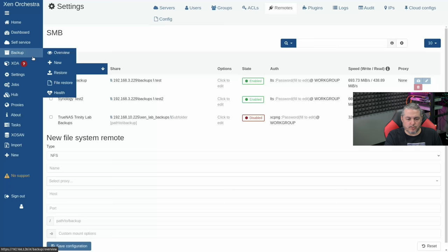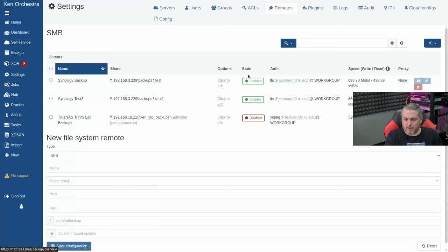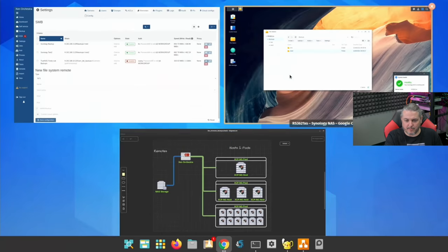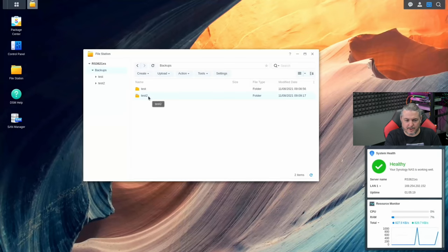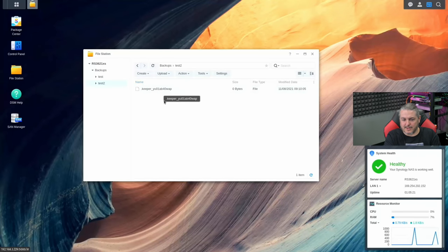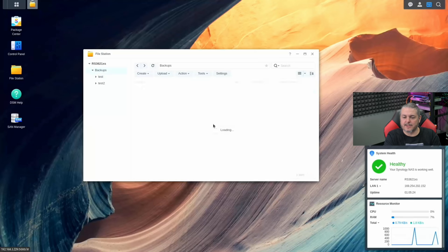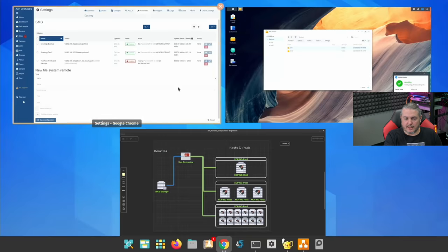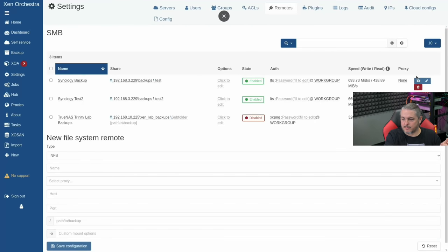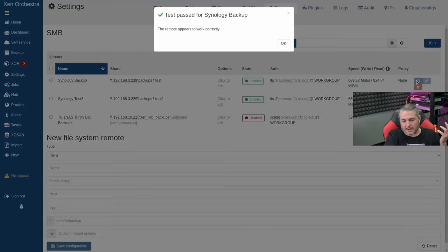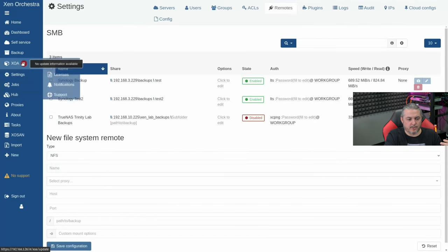Let's go ahead and create a backup. Both remotes are enabled with no errors. Let's look at what files get put in there. We get a dot file called 'keeper' — this is the test file it wrote to verify it had permissions. You check those boxes, touch these ones right here — that says test your remote and it appears to be working properly.